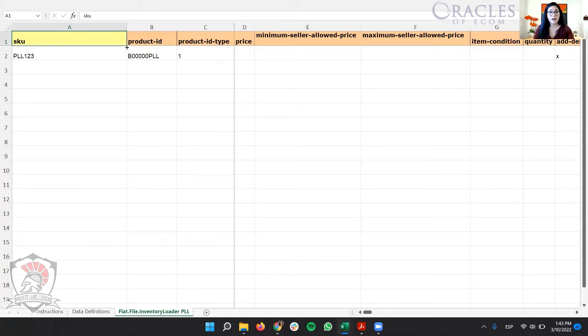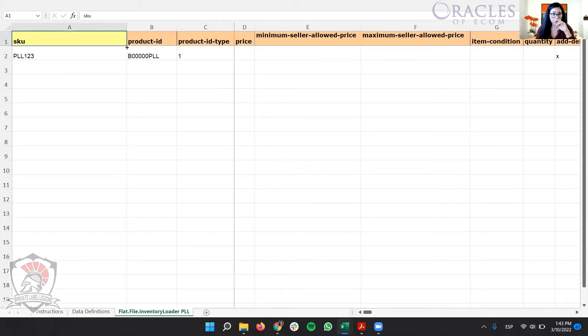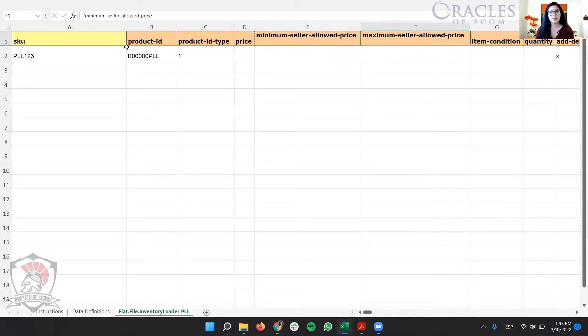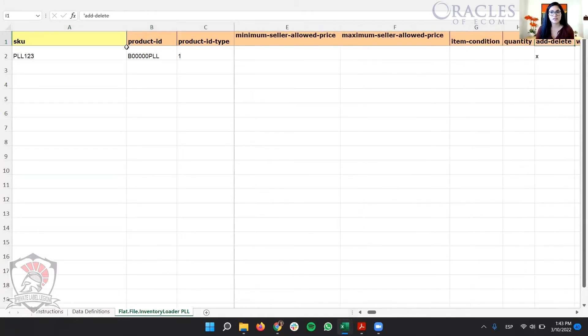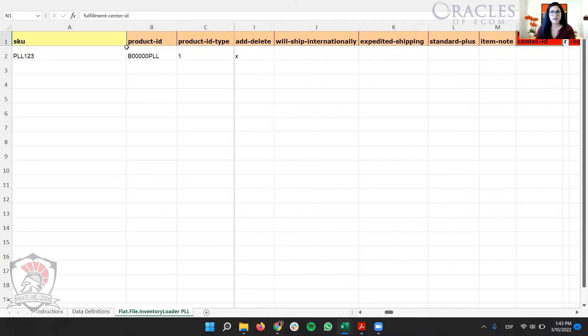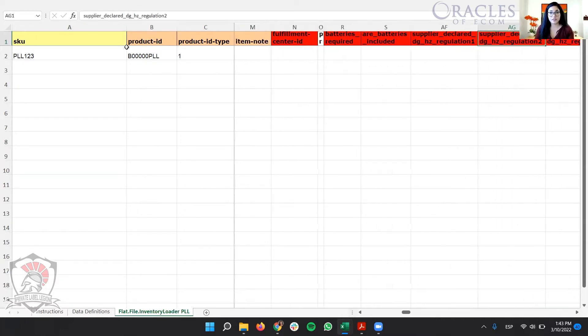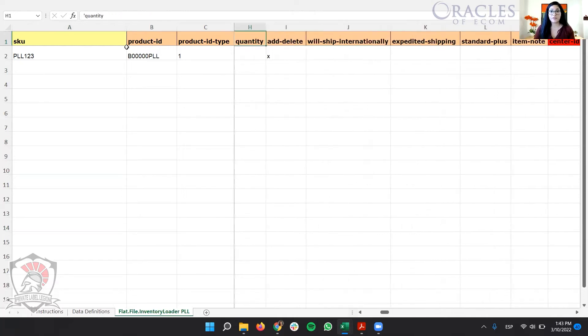Because this file has attributes that are related to the inventory and the backend of that information, the information that is attached between the SKU and the ASIN. So as you can see here, we have SKU, product ID, minimum price, and things like fulfillment center, all the batteries and regulations for HAZMAT and notes. Very different from what we see in regular templates. And this is why it's very strong.